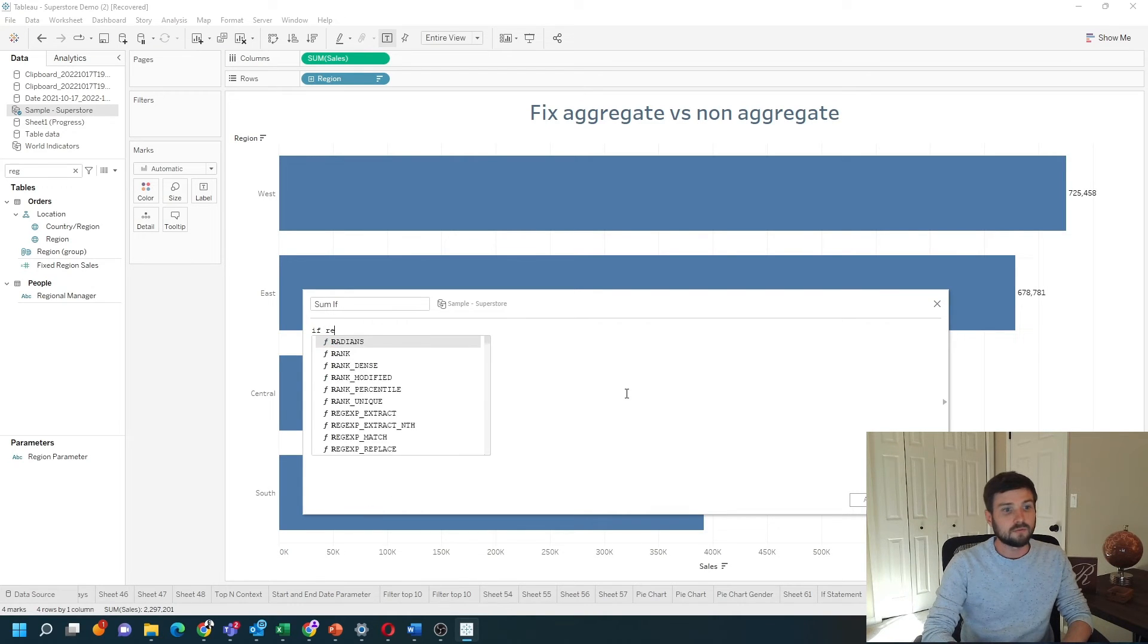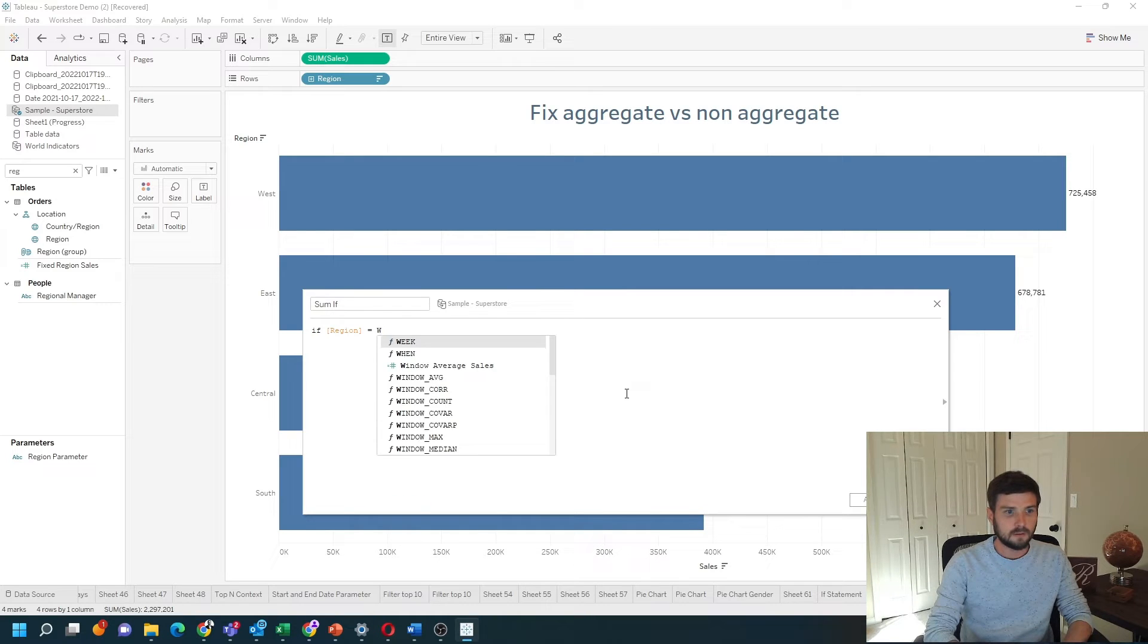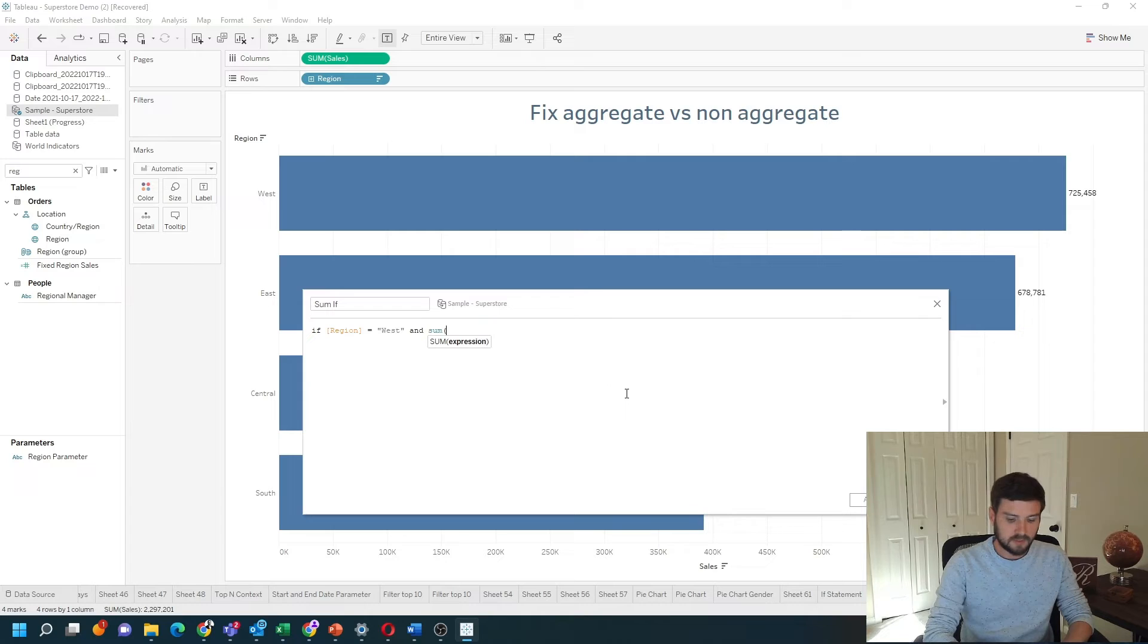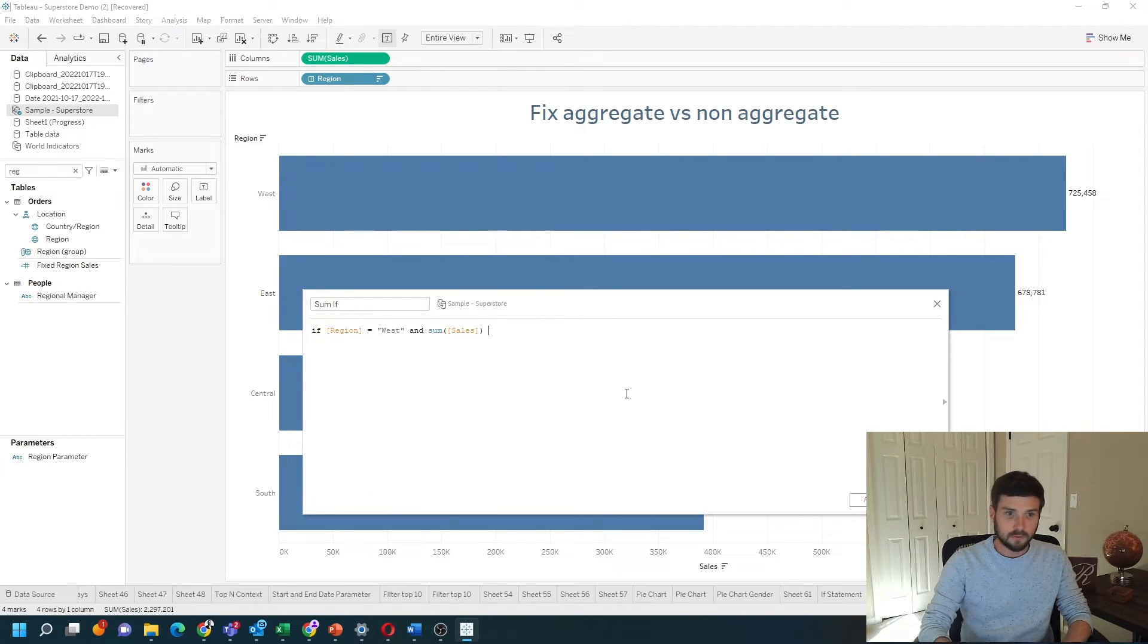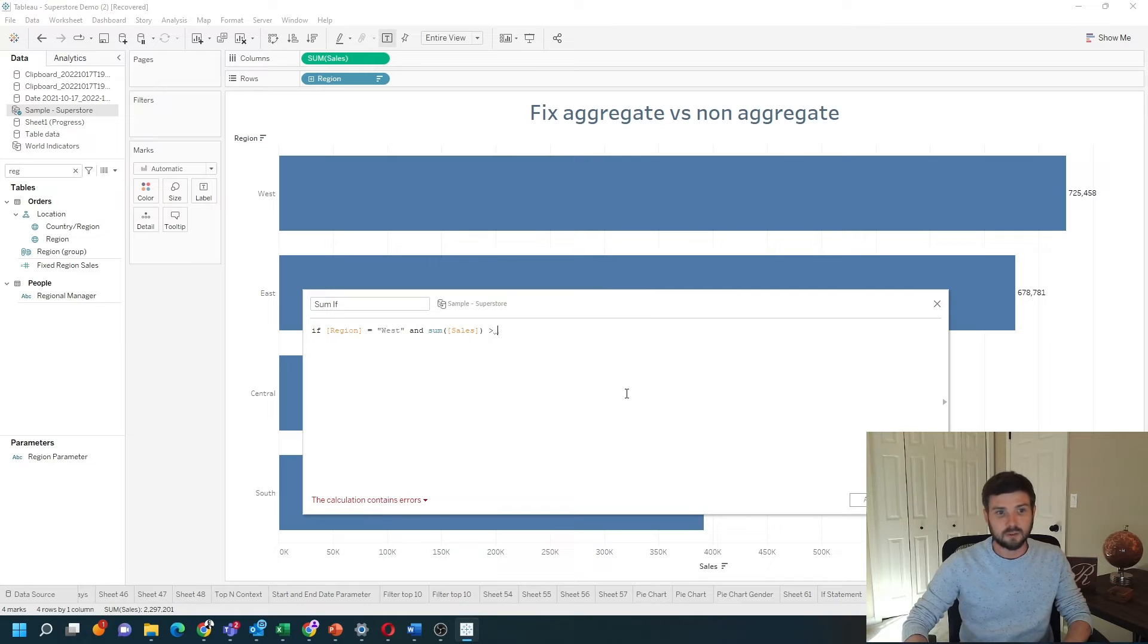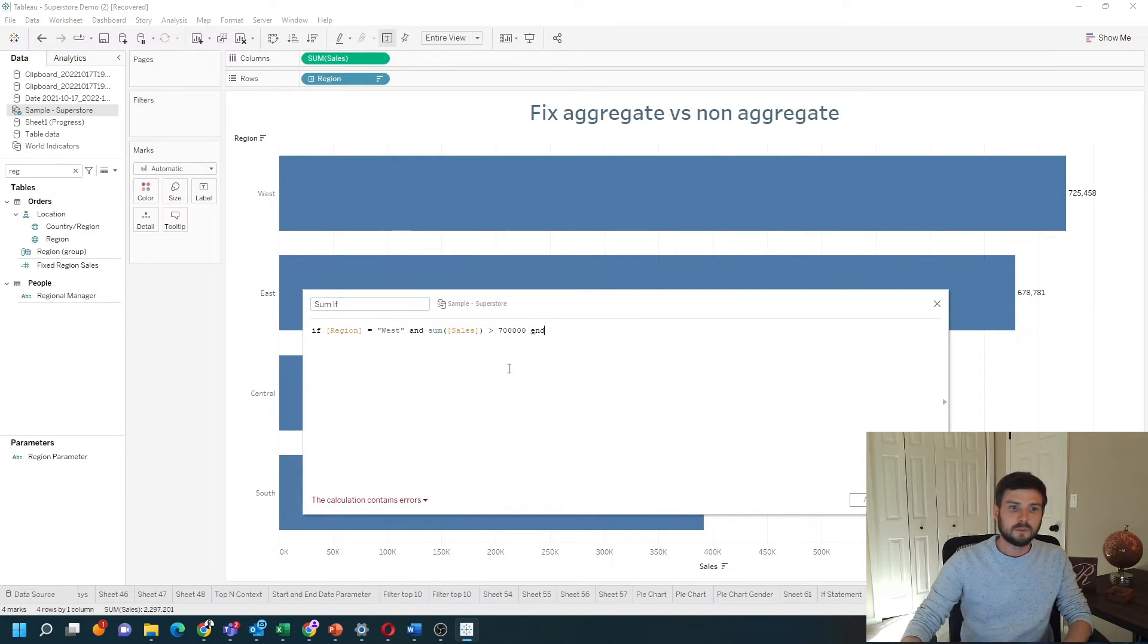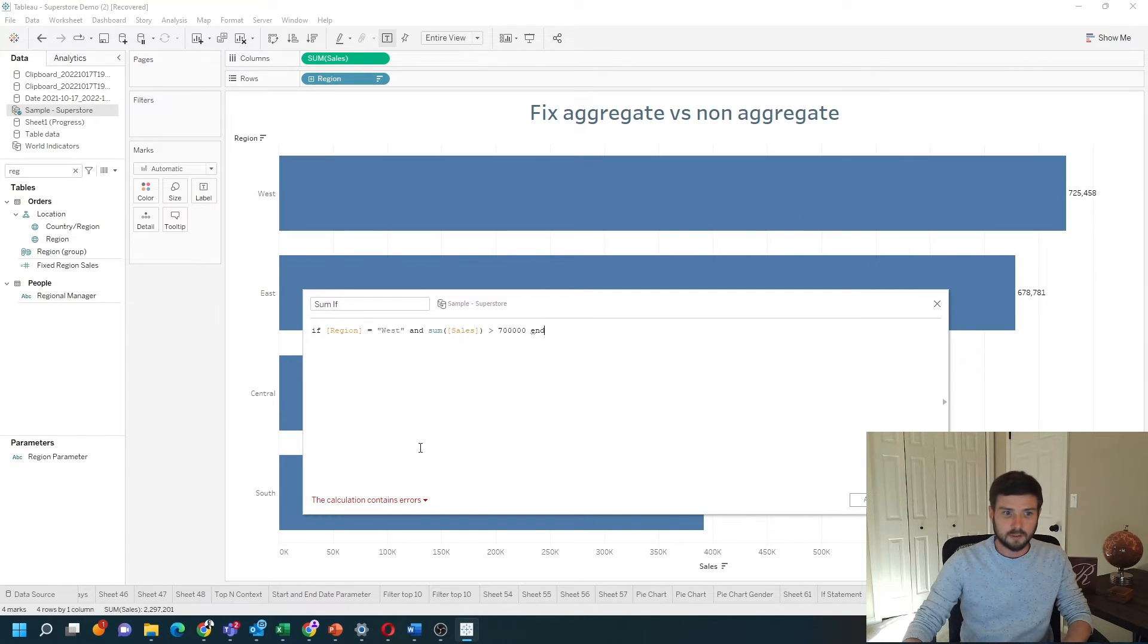What if I wanted to write something like this? If region equals West and sum of sales is greater than, let's say, 700,000. So I really want to know if region is West and it's over 700,000.